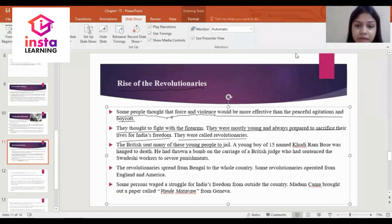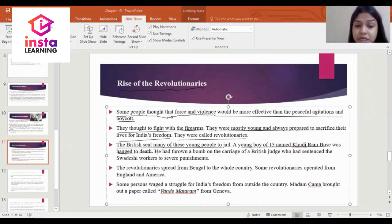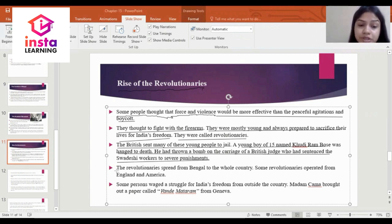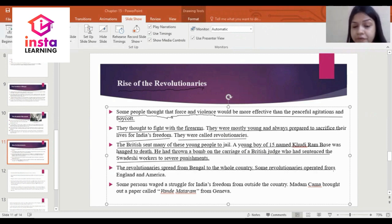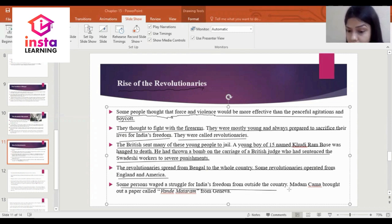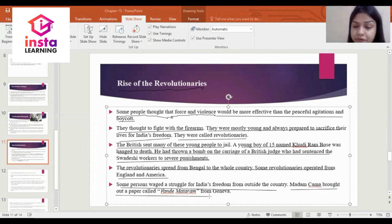A young boy of 15 years old threw a bomb on the carriage of a British judge who had sentenced a Swadeshi worker to severe punishment, and was hanged to death. The revolutionaries spread from Bengal to the whole country. Some revolutionaries operated from England and America, waging the struggle for India's freedom from outside the country.